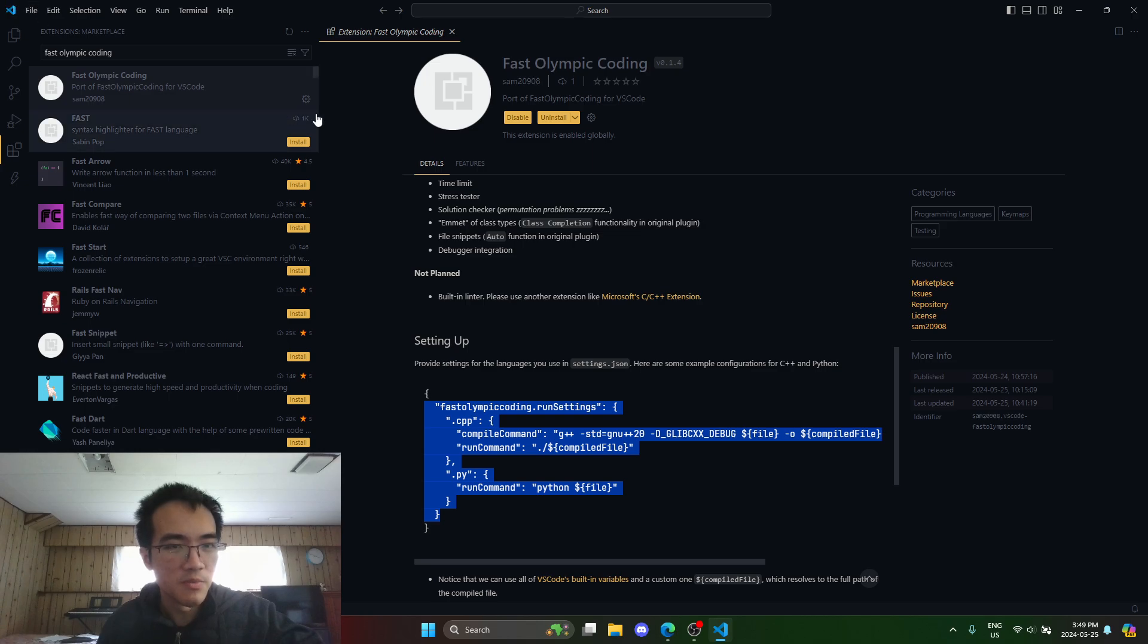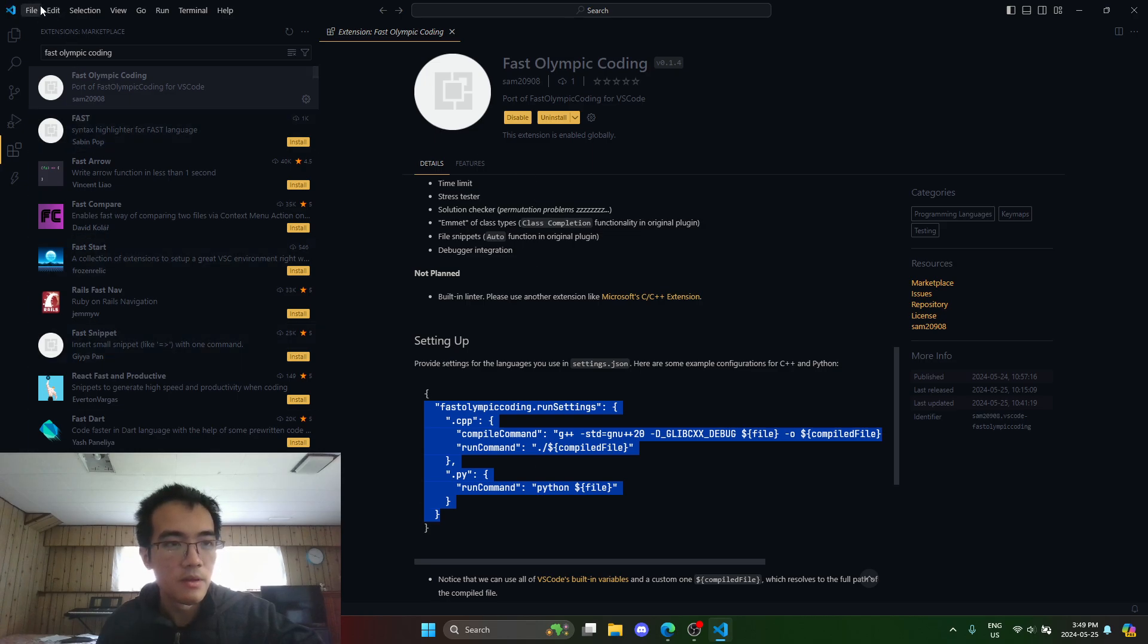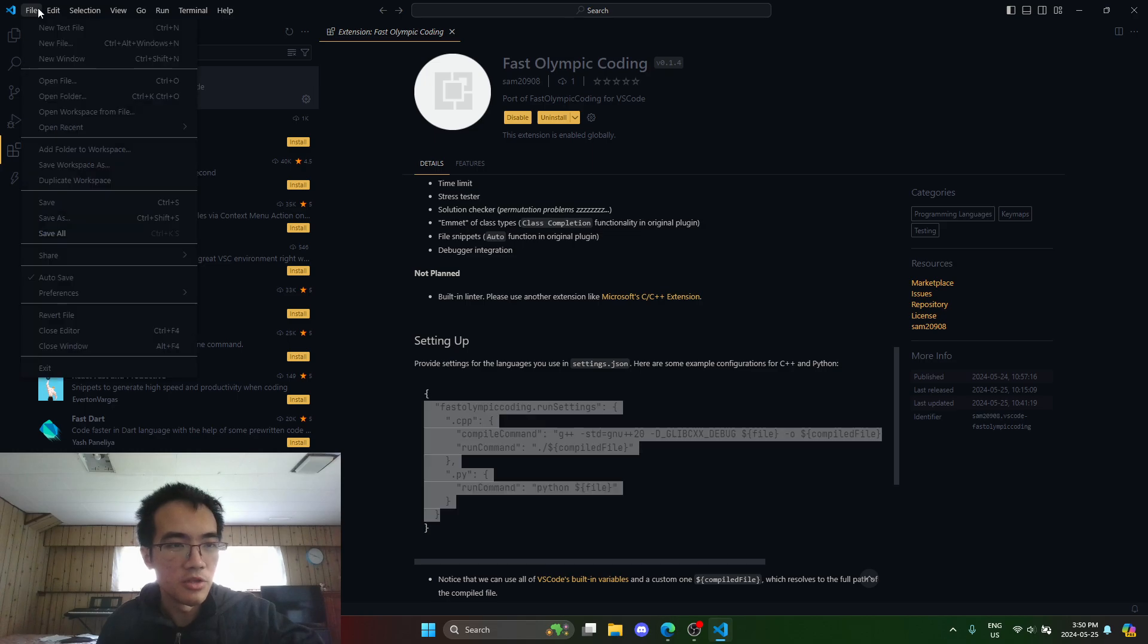So what we're going to do to keep this simple is copy this thing and then go to your settings.